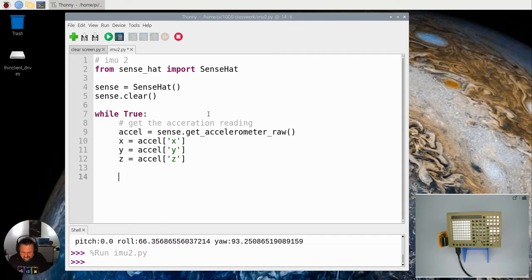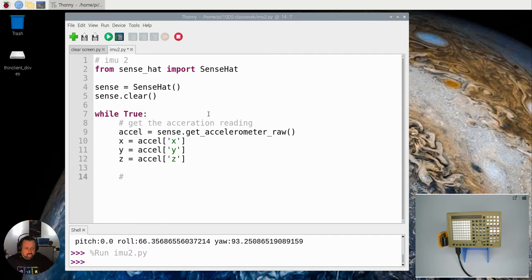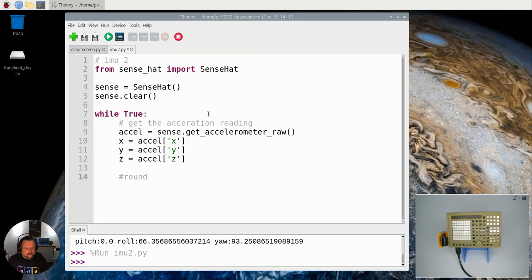Now because these are going to have really long numbers and it's going to be really confusing, what we're actually going to do, we're going to round those values down.